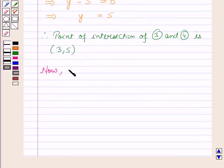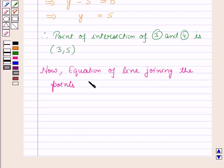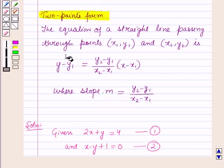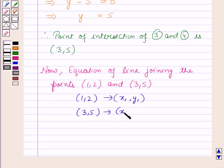Now we have to find the equation of the line joining the points of intersection, which are (1, 2) and (3, 5). We can find the equation of the line using the two-point formula. Let us take (1, 2) as (x1, y1) and (3, 5) as (x2, y2).